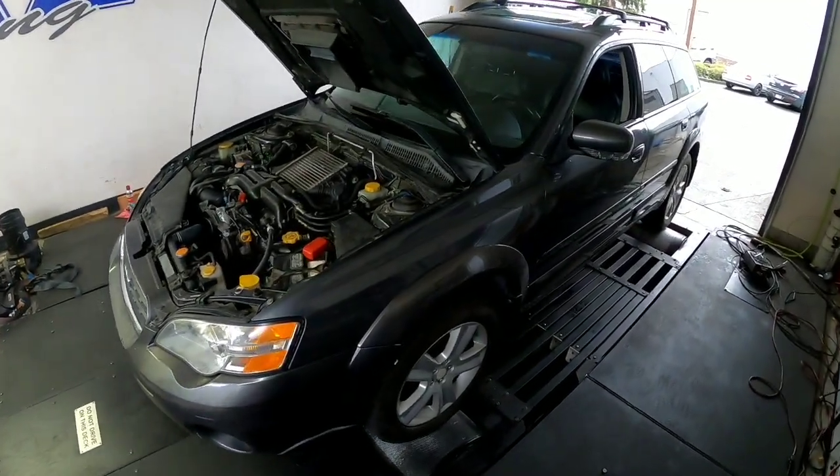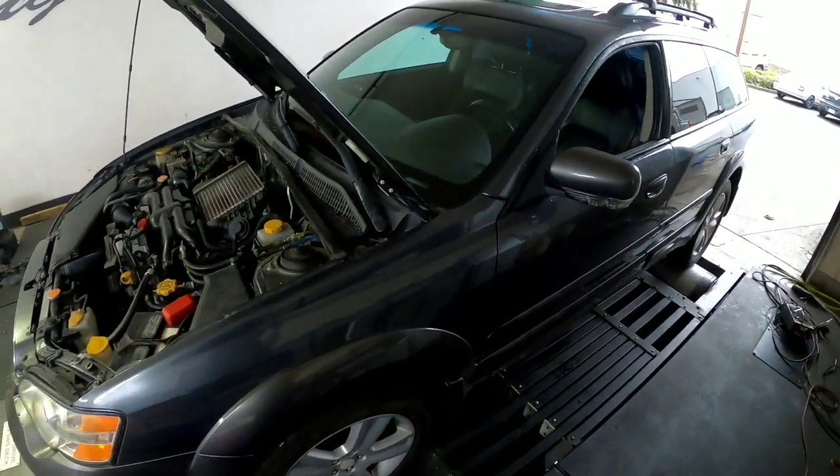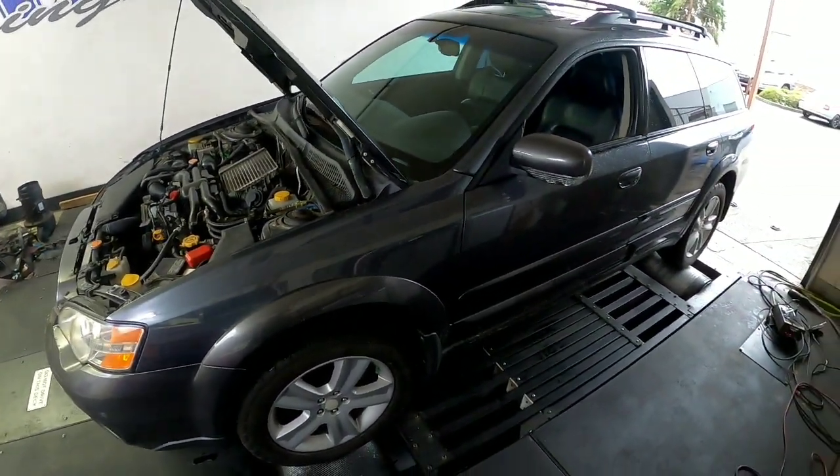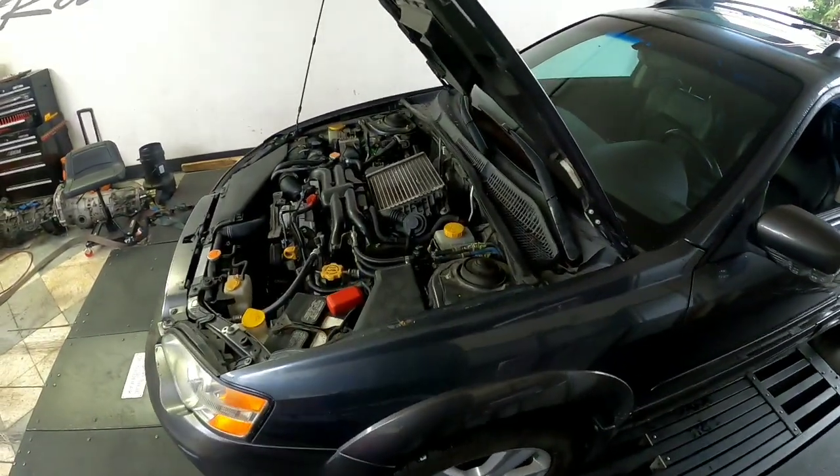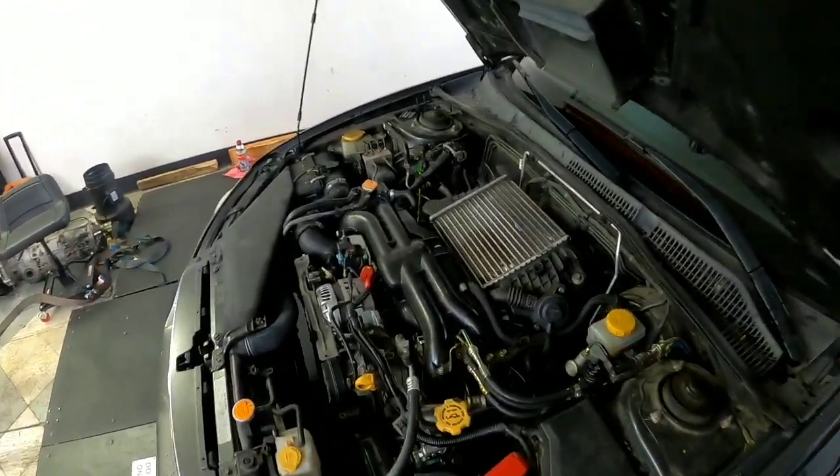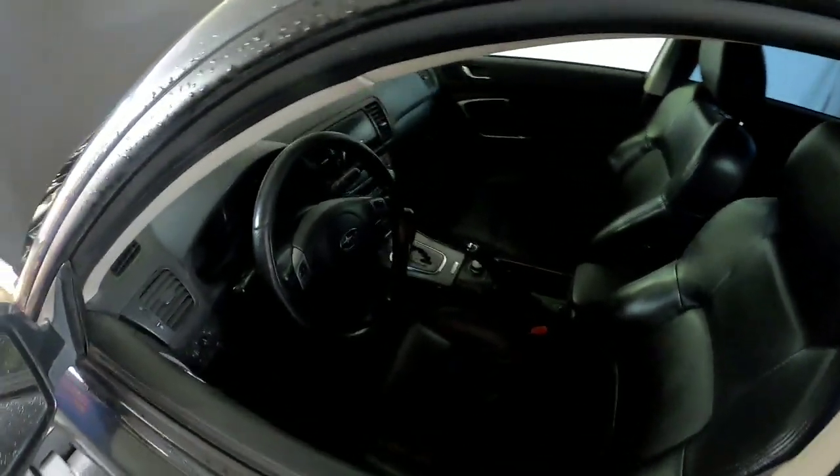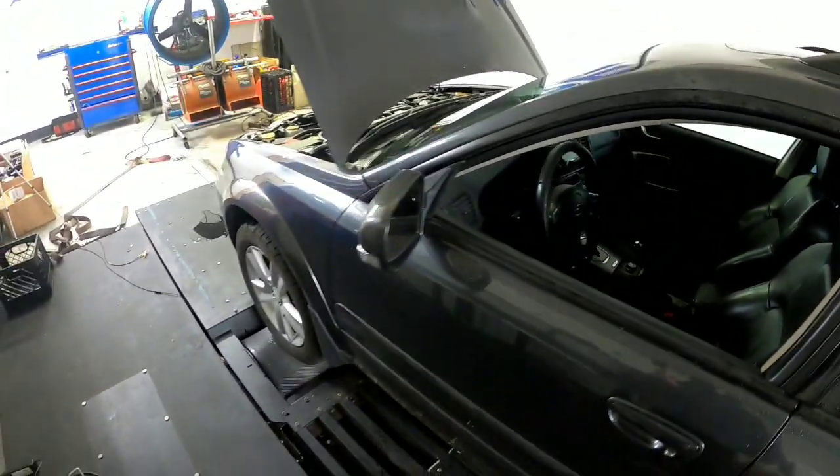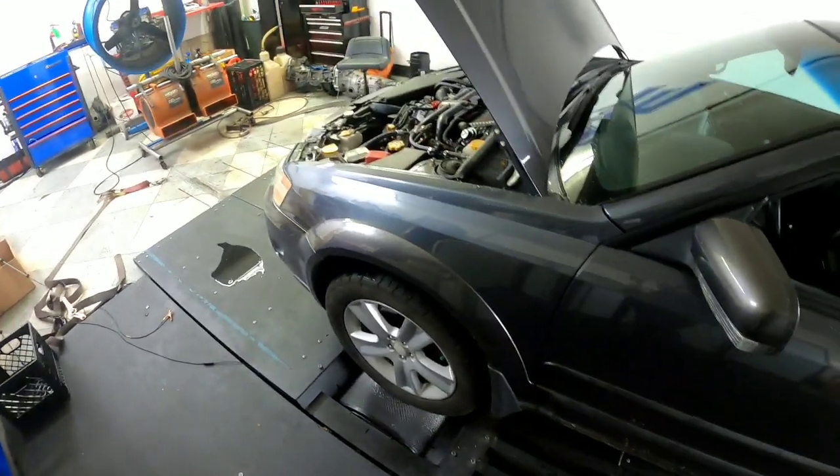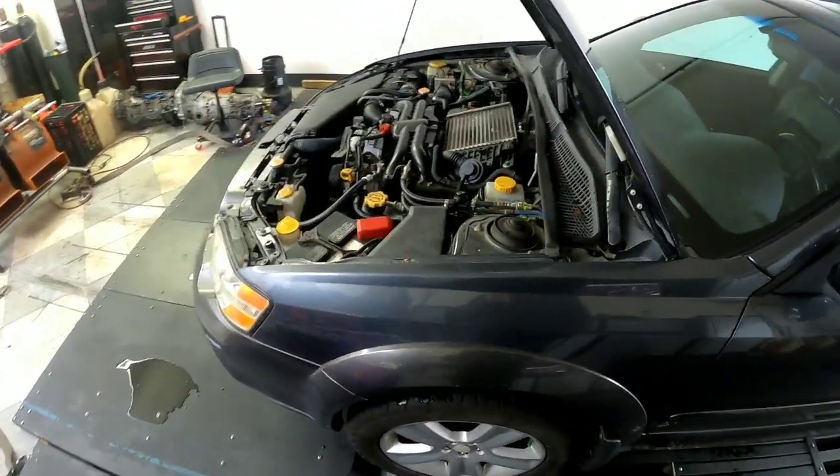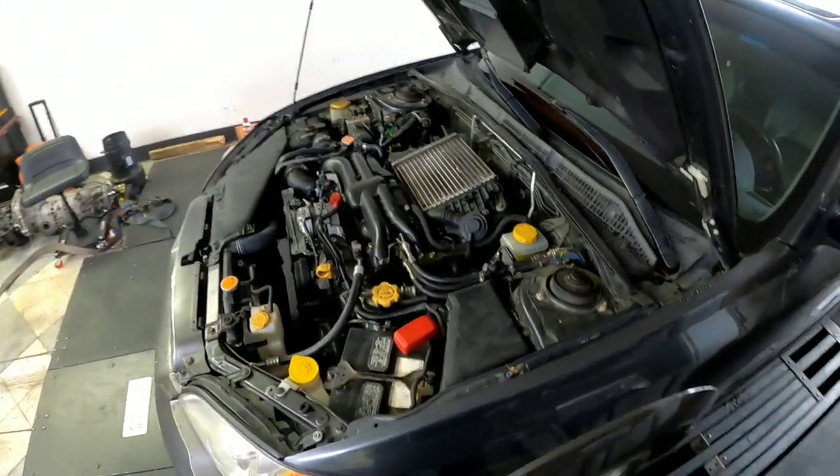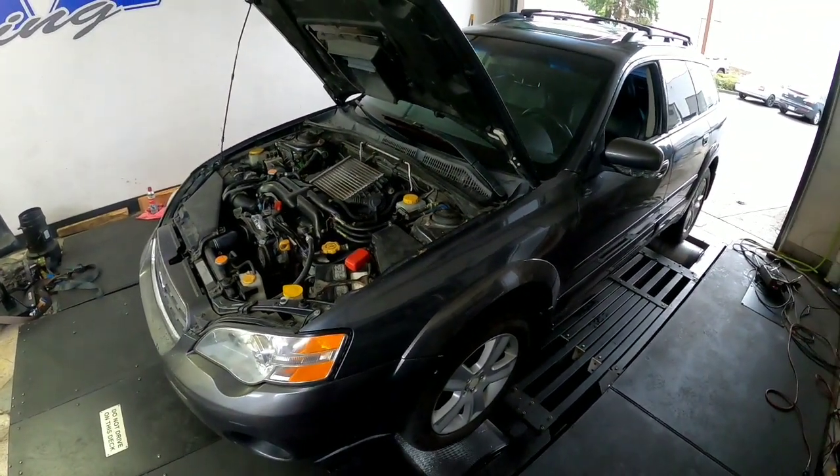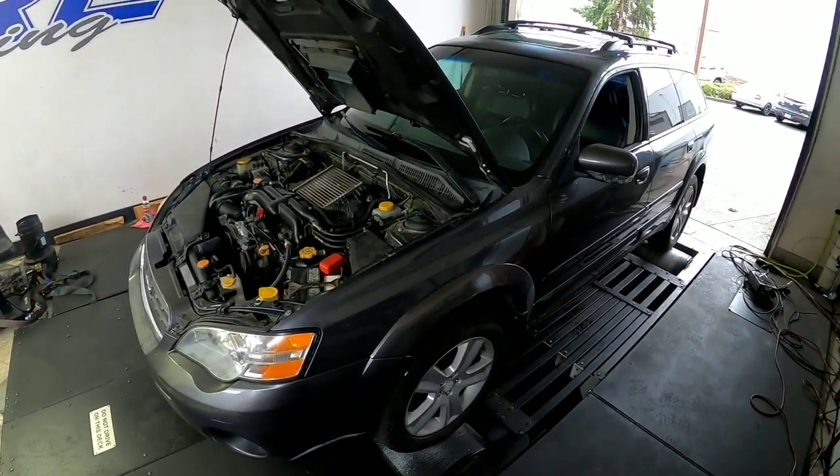I'm pretty excited about this. This is a 2007 Subaru Outback XT, bone stock - automatic, stock intake, exhaust, downpipe, turbo, intercooler, fuel system. It's completely stock. Why does that get me excited? Well, you don't get a lot of these. Most of the cars we tune are pretty heavily modified.